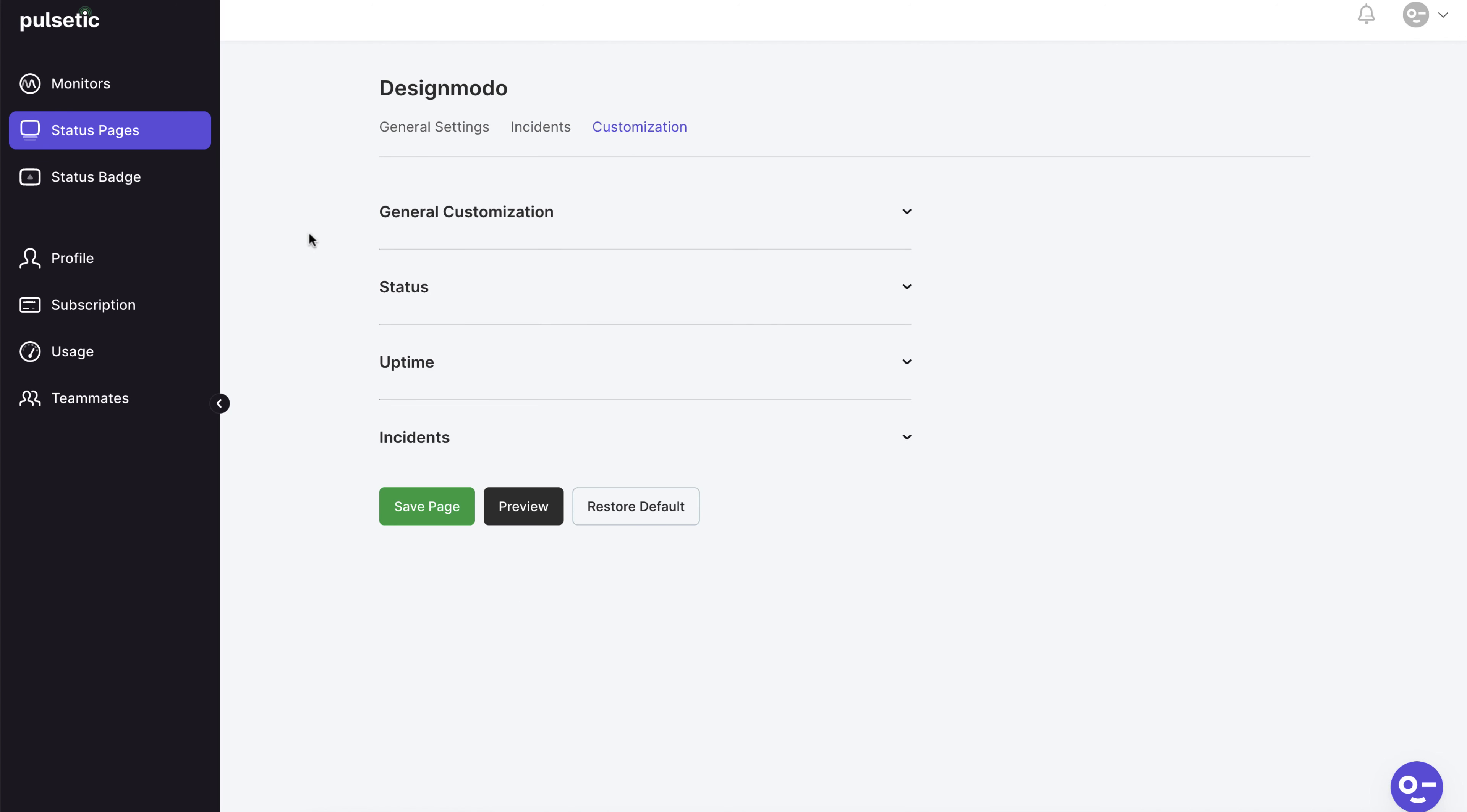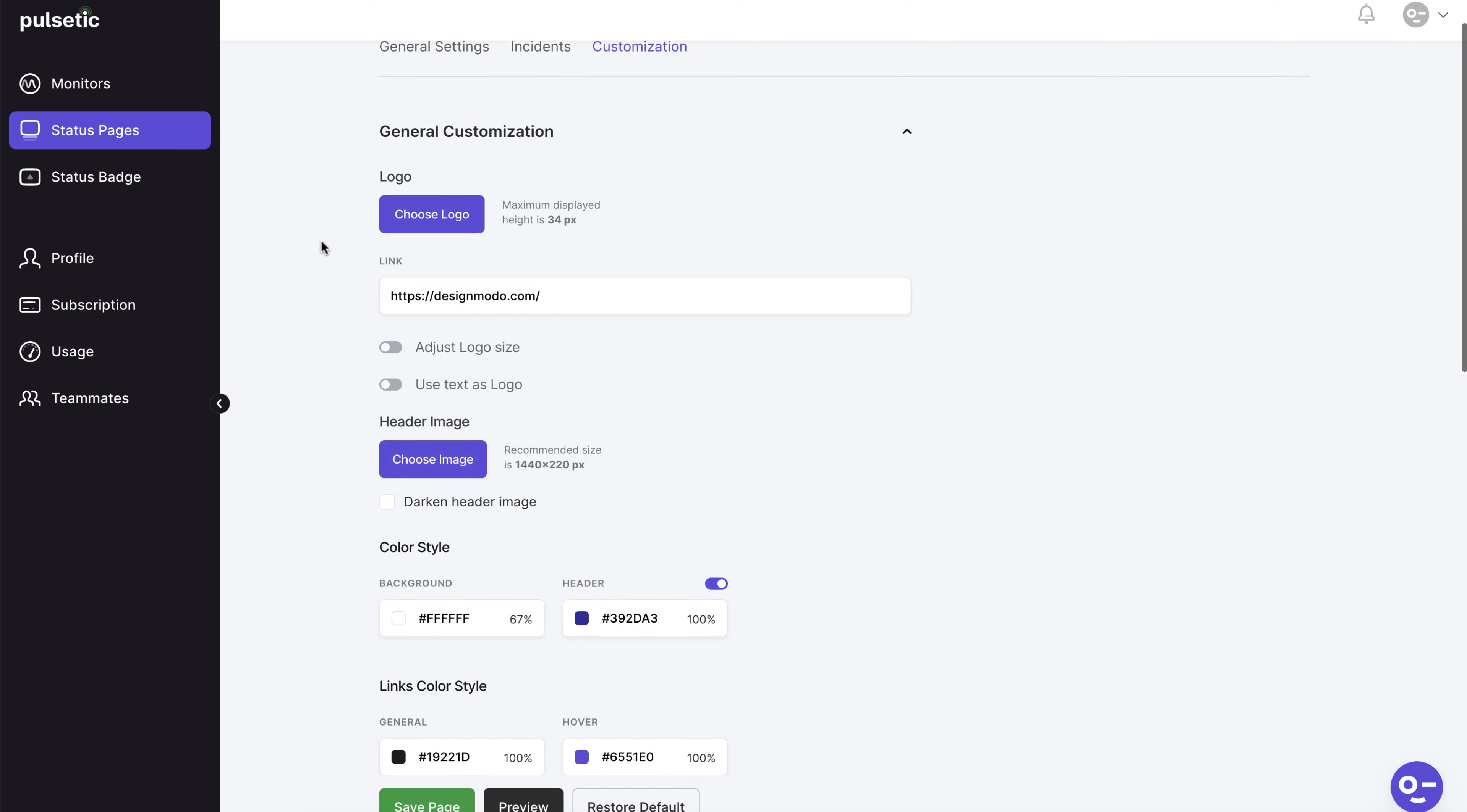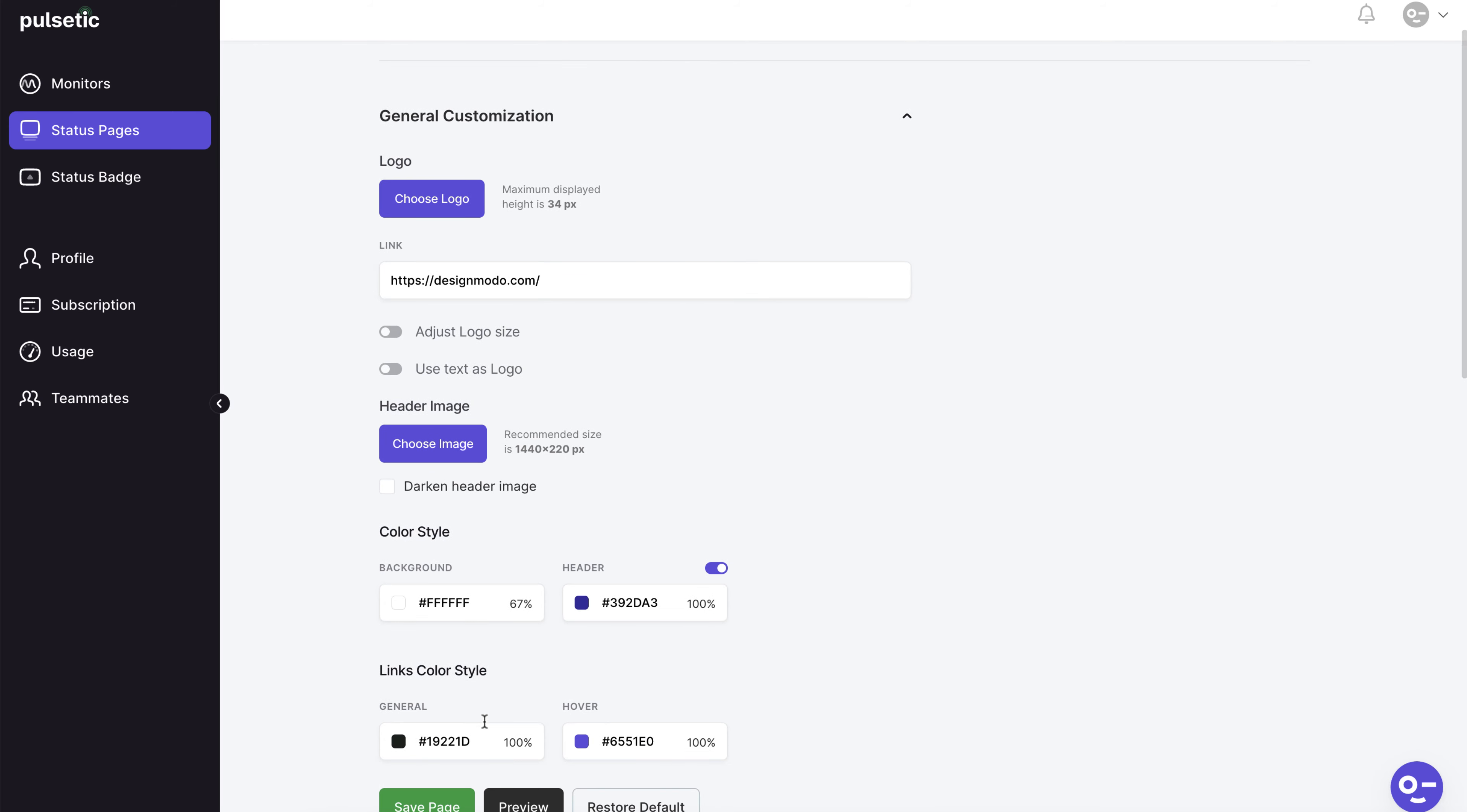You can customize the status page here to match your brand colors, logo, fonts and other elements. There are numerous ways to modify the page without using code.